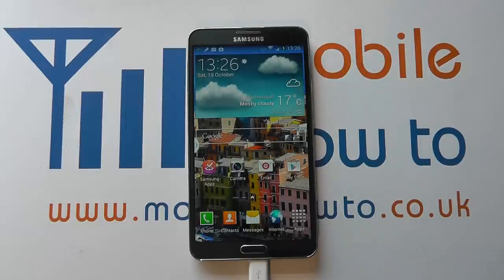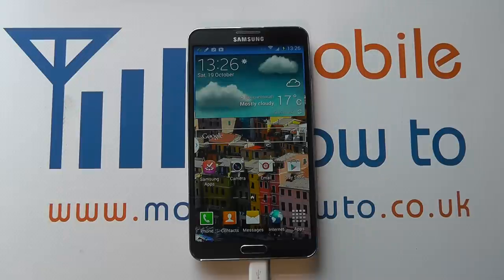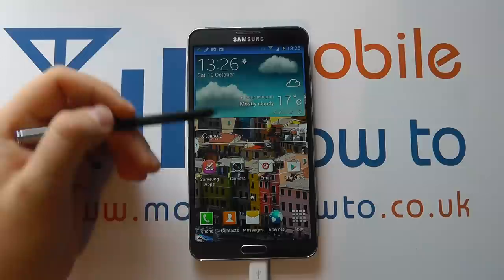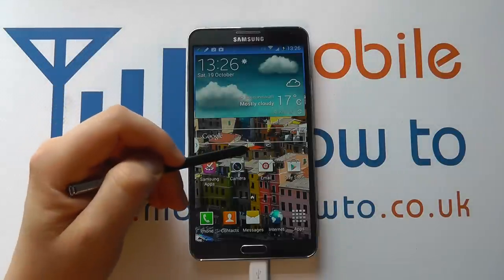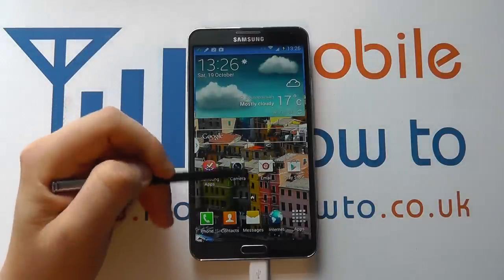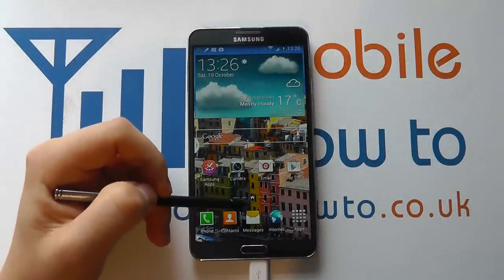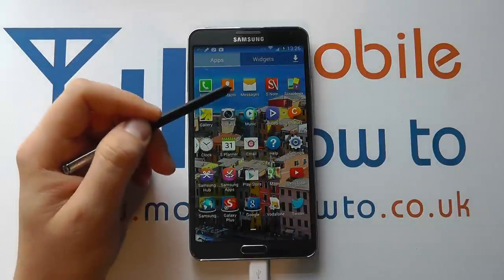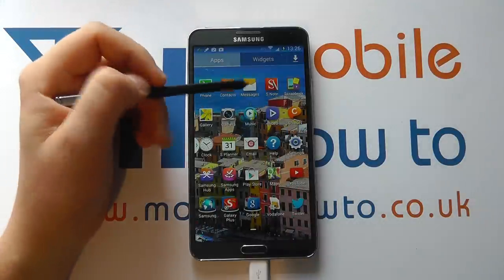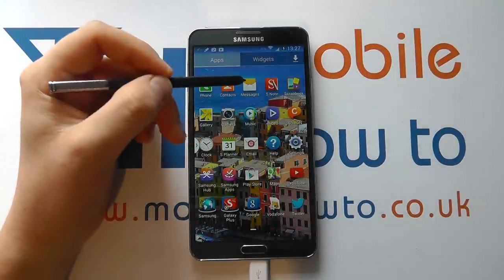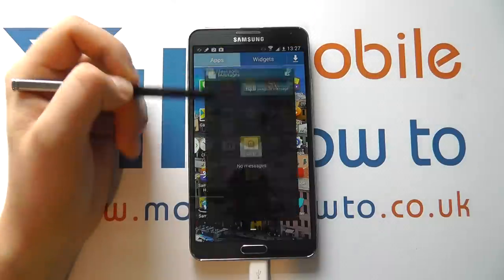Hello, in this video we show you how to send a picture message or an MMS on the Samsung Galaxy Note 3. So with the device switched on, you need to navigate to your messaging application. That may be through a shortcut on your home screen or by navigating through your apps tray and finding your messaging application.